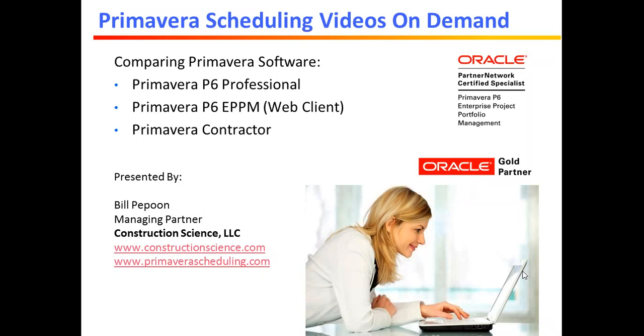But we get asked quite a bit, what is the difference between the different Primavera scheduling programs? There are a few other programs we're not going to be discussing here. These are the ones that are used primarily for scheduling.